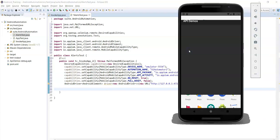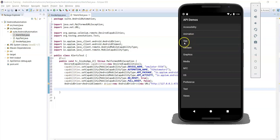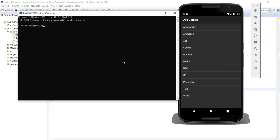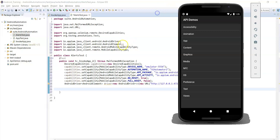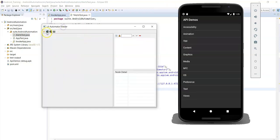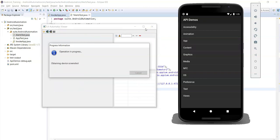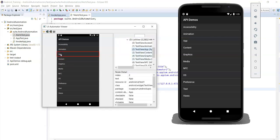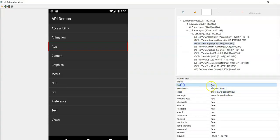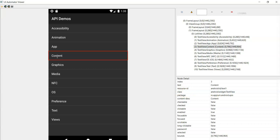After opening the application, the first step is we need to click on the app name. For that, we need to identify the unique locator for this app name. Open the UI Automator viewer and click on the device screenshot. Click on app name in the screenshot and you will get the locators - text is 'App', resource id is 'text1'.